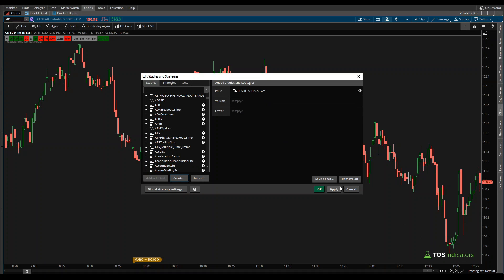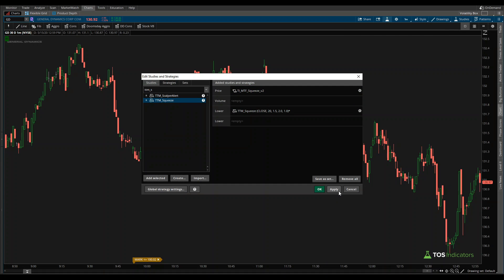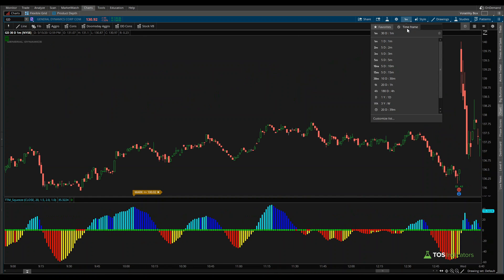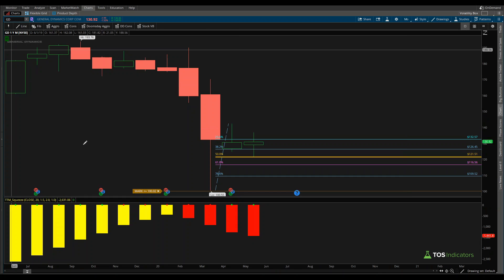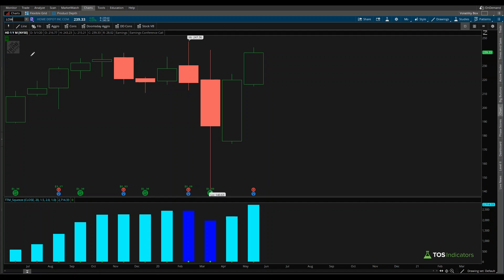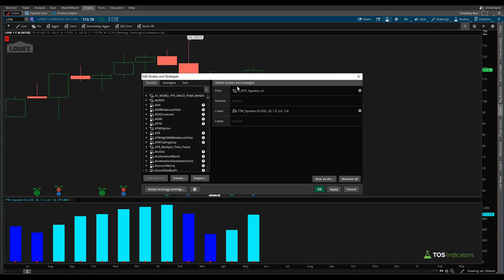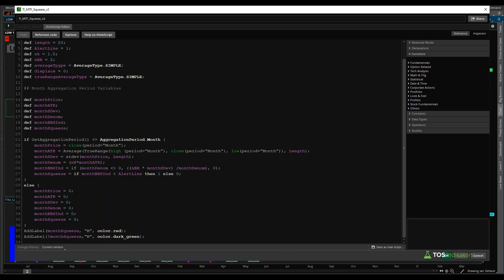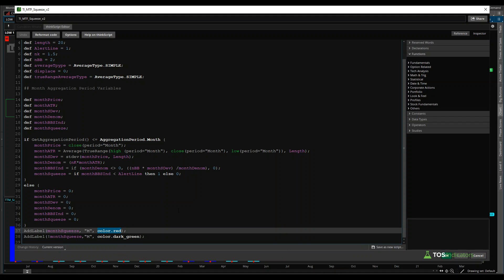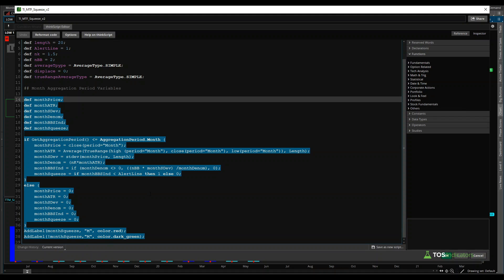Now we click apply and OK. On our charts we can see the monthly label telling us we don't currently have a monthly squeeze. If we load in the built-in TTM Squeeze and go to the monthly timeframe, we confirm there's no squeeze. Let's check a few other charts — Coke also shows no squeeze. Lowe's, however, does have a squeeze, and our label has turned red. Great — that's working the way we want with our default built-in squeeze using the one nk factor.